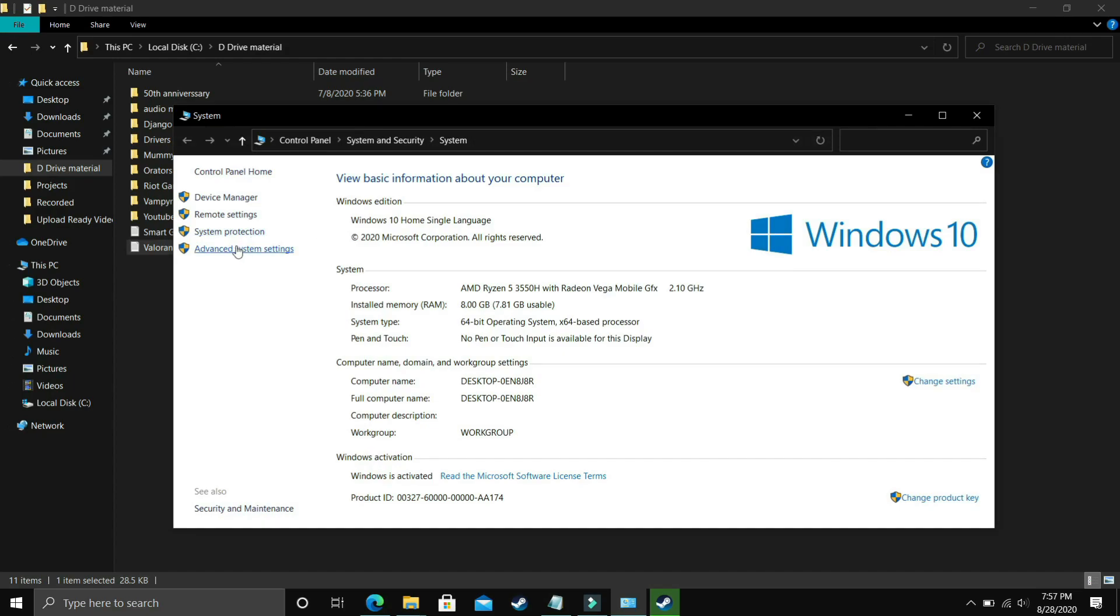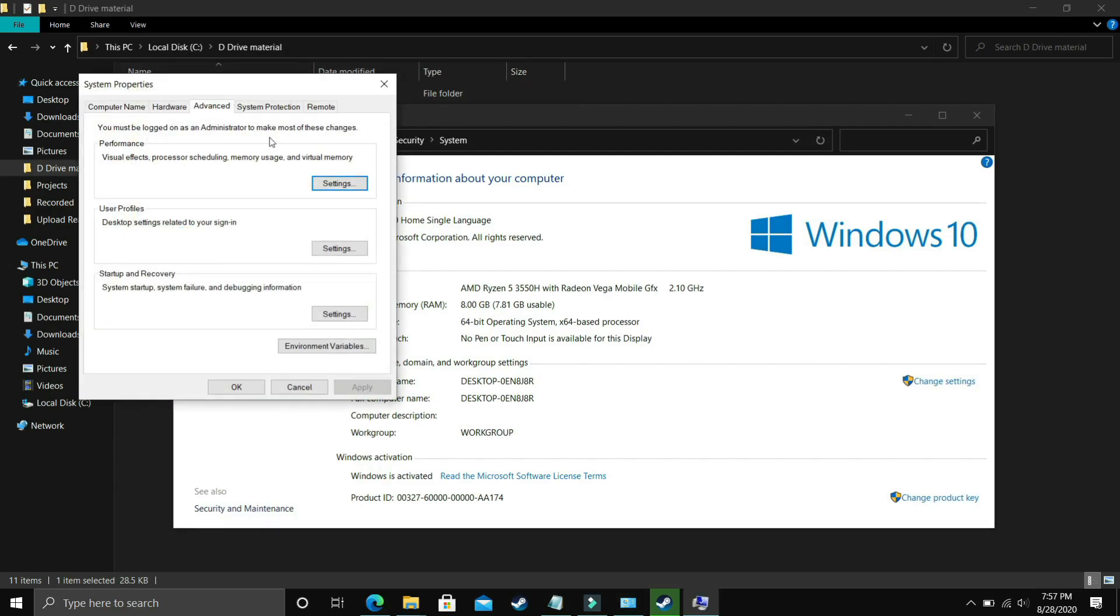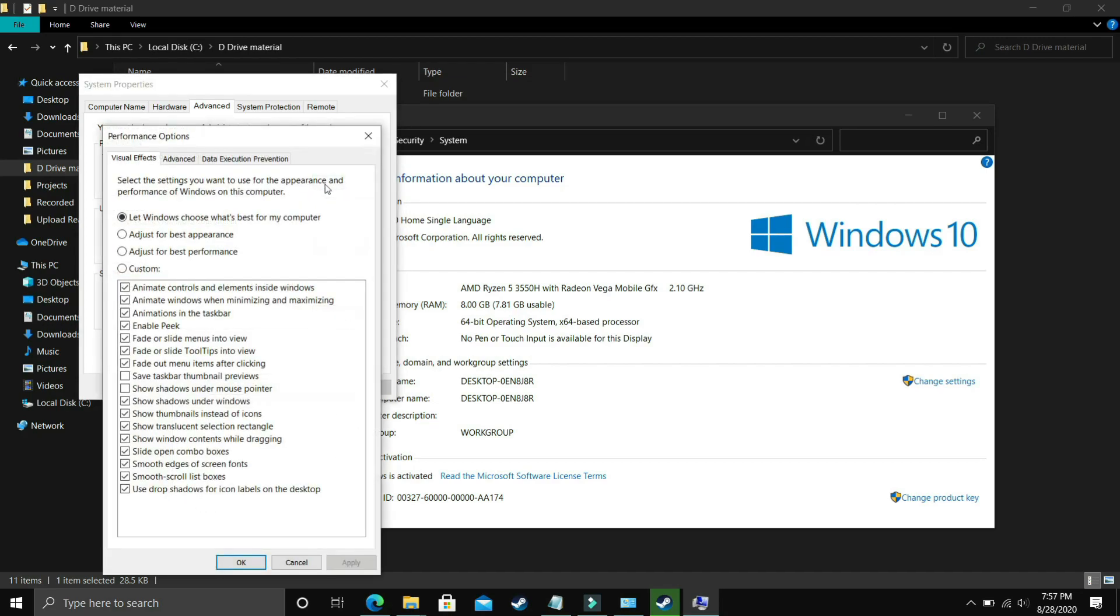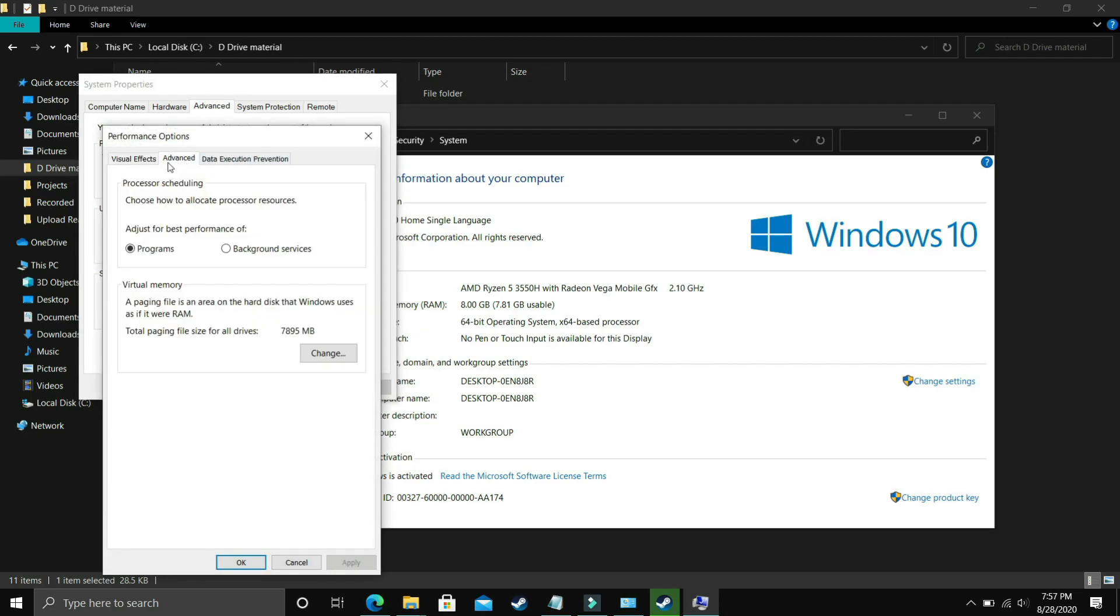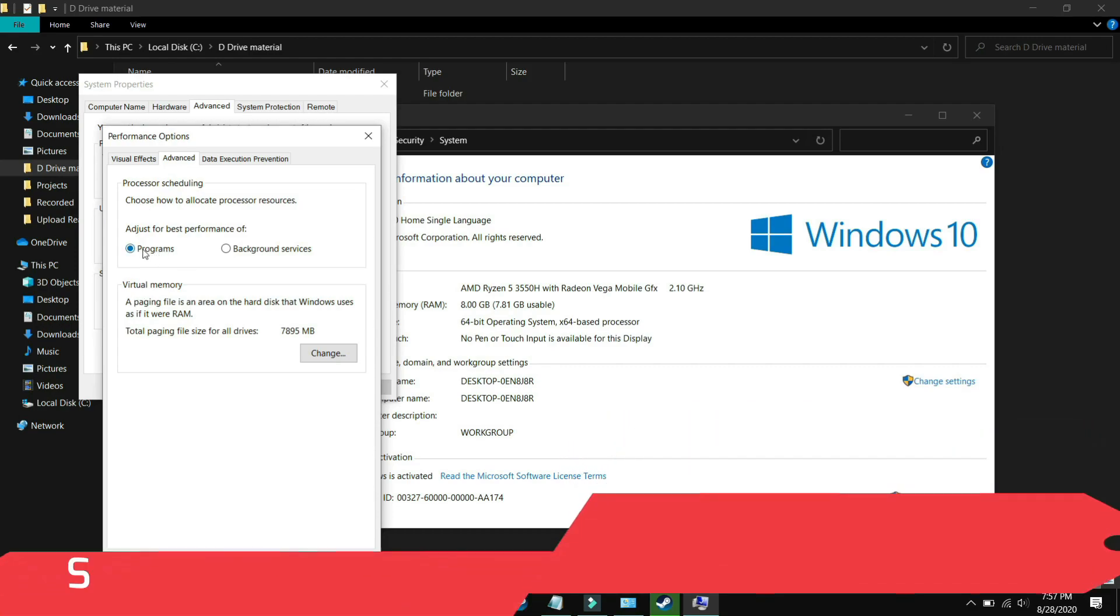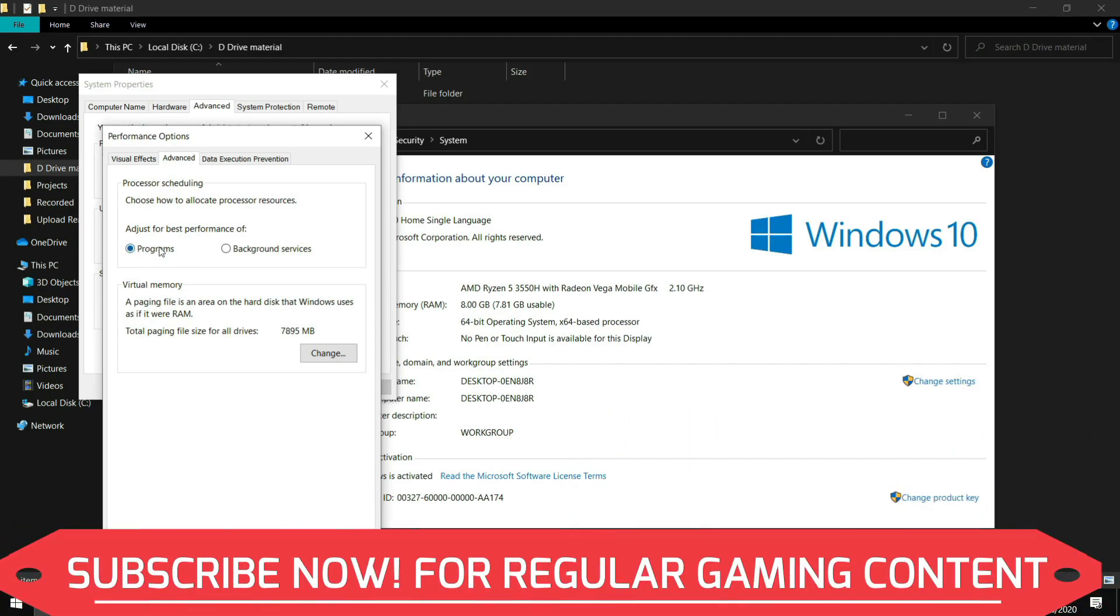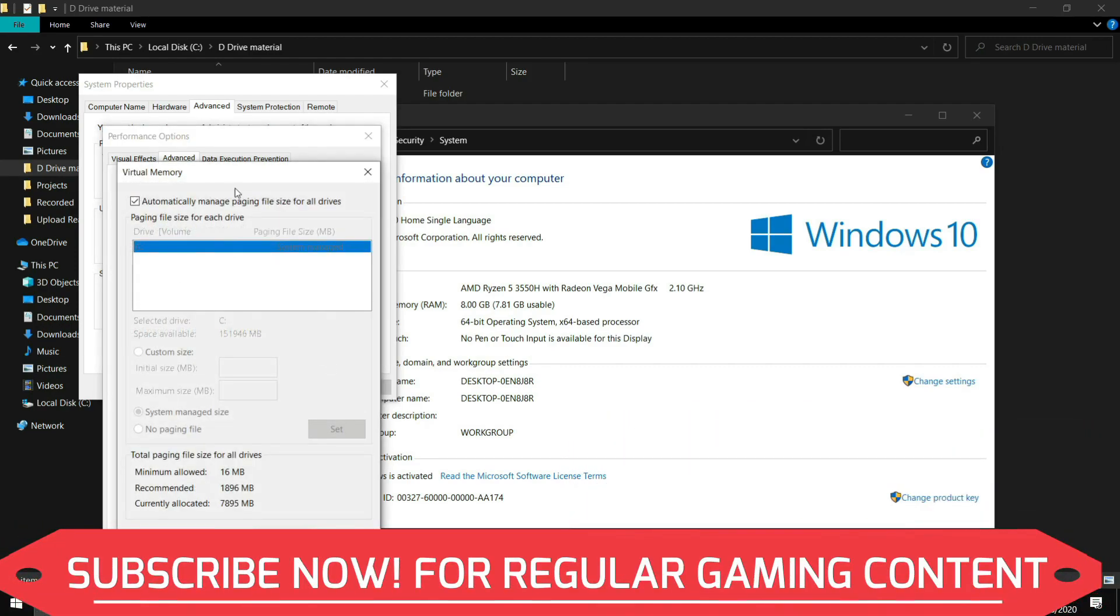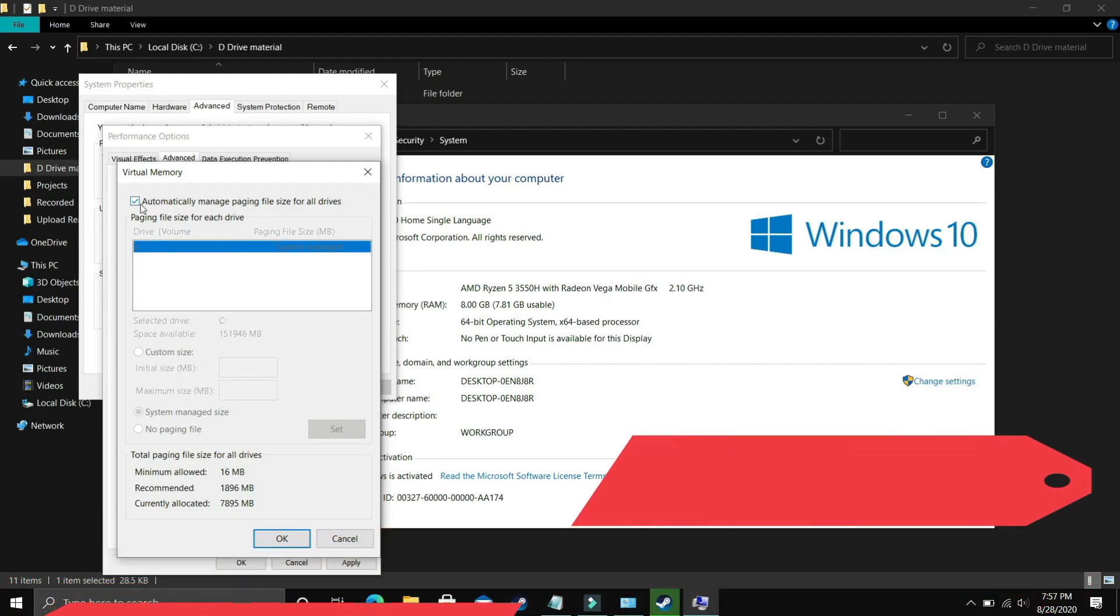In properties you have to go to advanced system settings and here you have to go to performance and in performance you again have to go to settings and in settings make sure you are in advanced settings. In advanced settings you have to go to programs, select programs here and click on change and now comes the most important part.